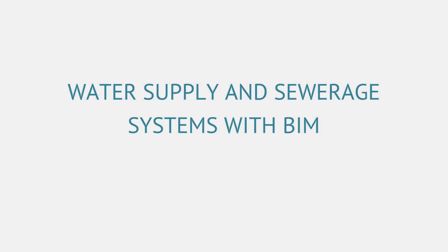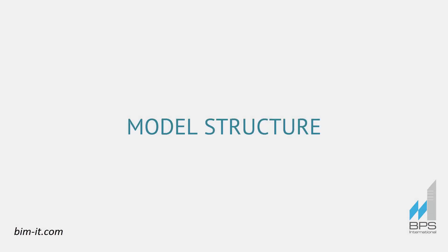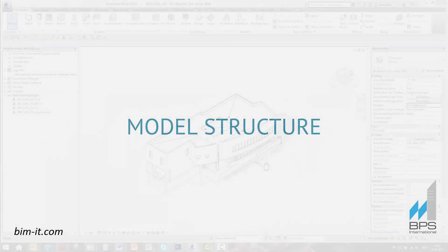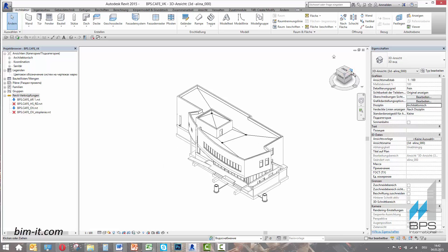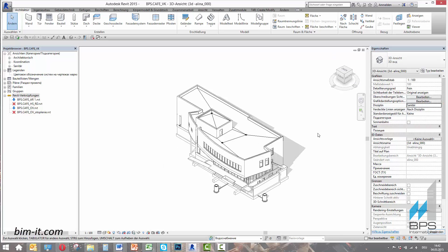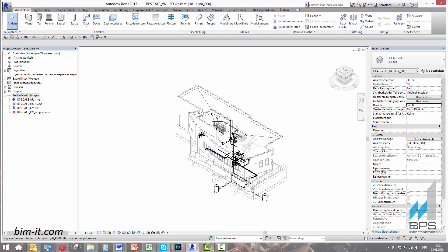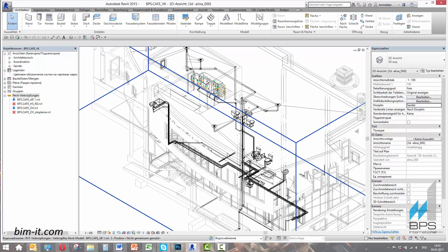Water supply and sewerage systems with BIM. Model structure. Here is an example of an informational model which we will use to demonstrate MEP systems planning with BIM.